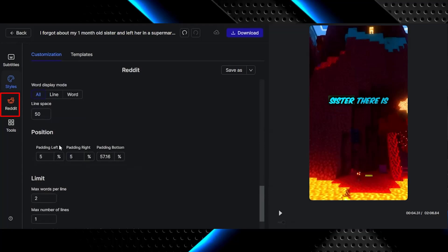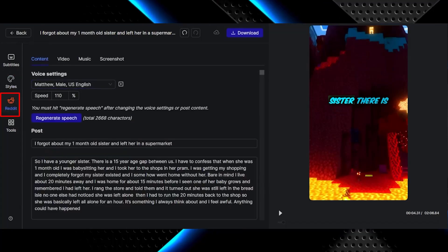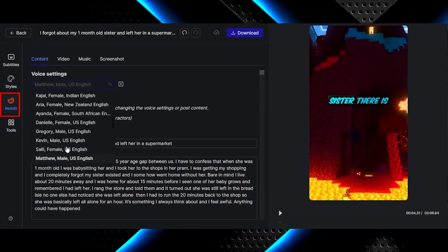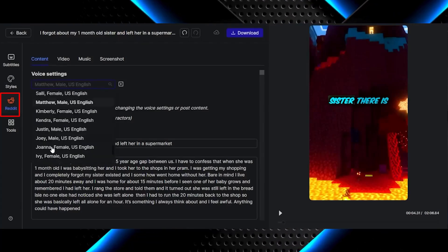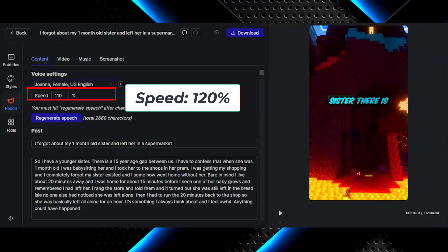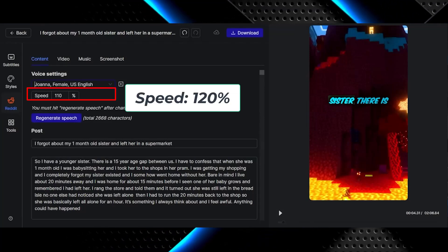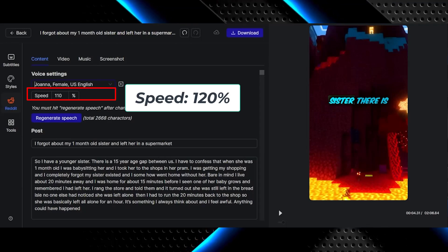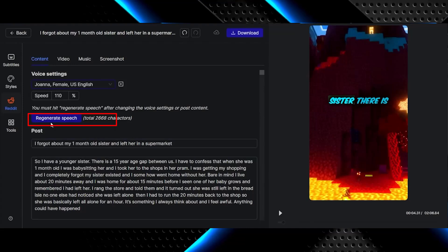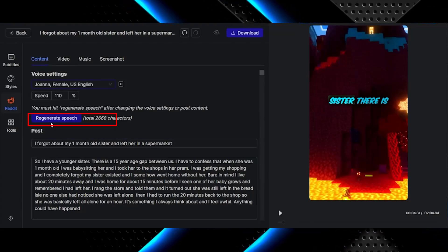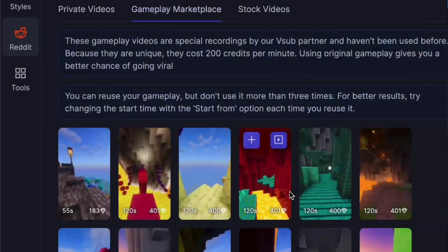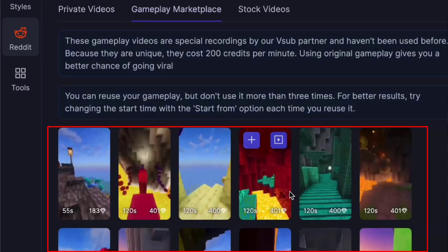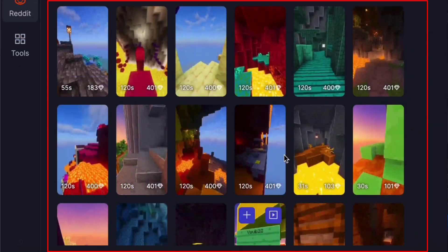Now for the content, head over to the Reddit tab on the left-hand side and select the speaker that most matches the person in this story. I would also recommend bumping up the speed to at least 120. When it comes to TikTok especially, the faster the person speaks, the more hooked the viewer is. Always make sure you click Regenerate Audio so your changes are saved. If you navigate over to the Video tab, you will see the gameplay marketplace. VSOB is stocked with original Minecraft parkour that you can purchase and use in your videos for 400 VSOB credits.